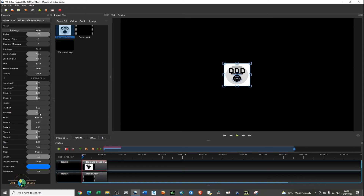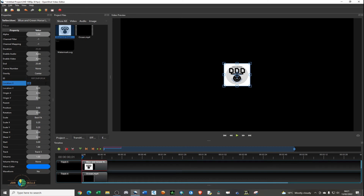Now you can see it's in the center, but we don't want that — we want it at the top left corner. There are two ways to do this. The first method is to go to Location X under Properties — make sure the logo is selected — then double-click on it and give it negative 0.44. Click Enter and the logo will move to the left-hand side.